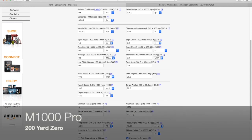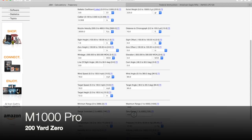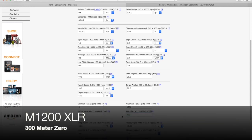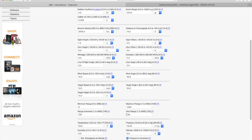So for the ART M1000 Pro, it would be a 200 yard zero. For the ART M1200XLR, it would be a 300 meter zero.